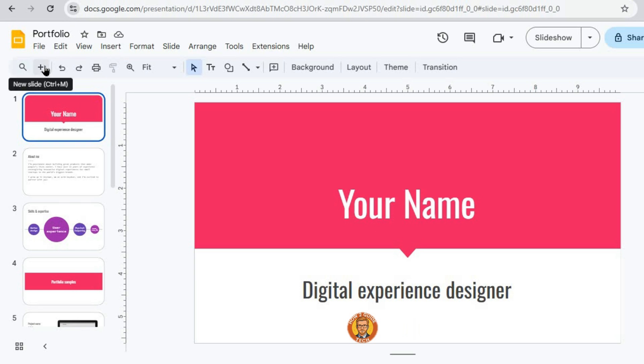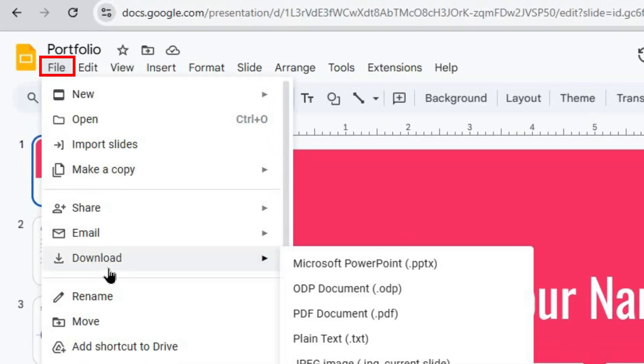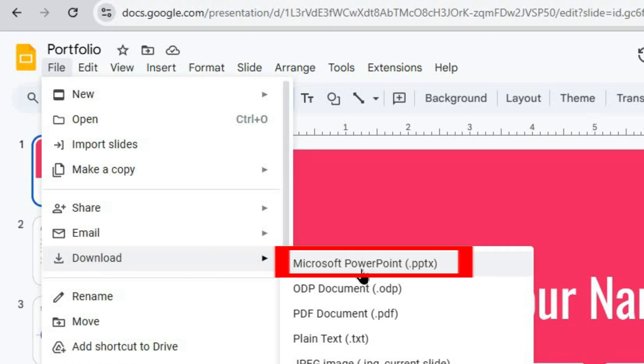Look up at the top menu and click on File. Then, in the menu that pops down, just hover your cursor over Download.